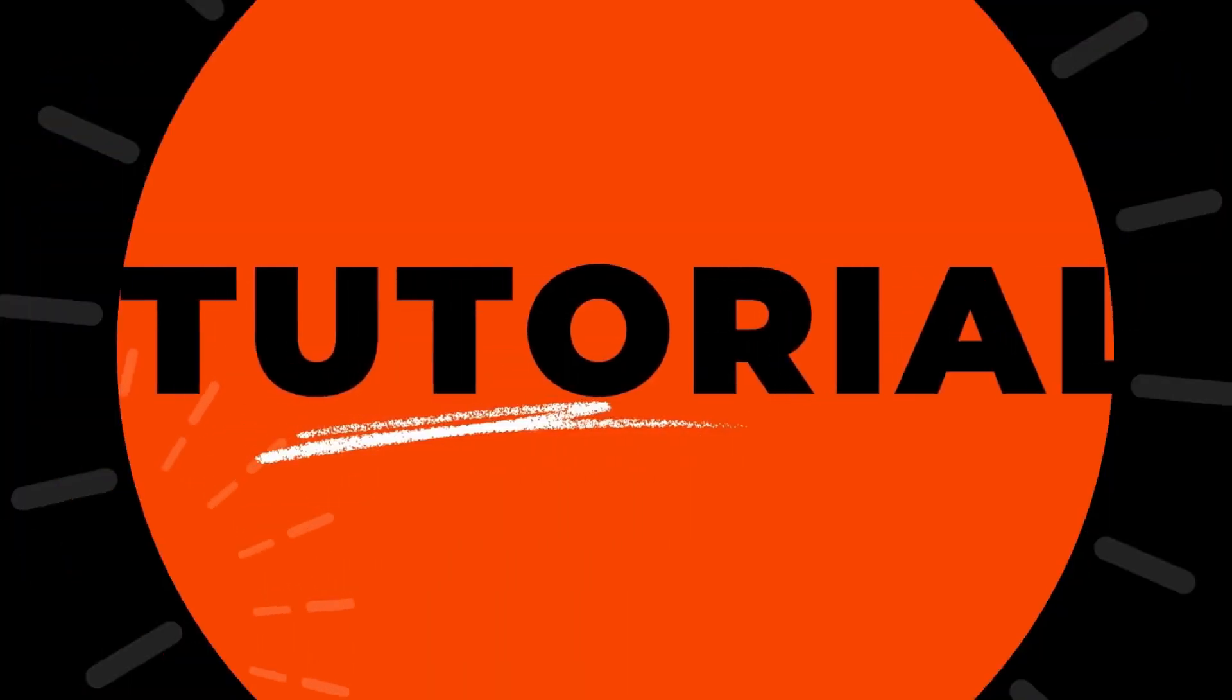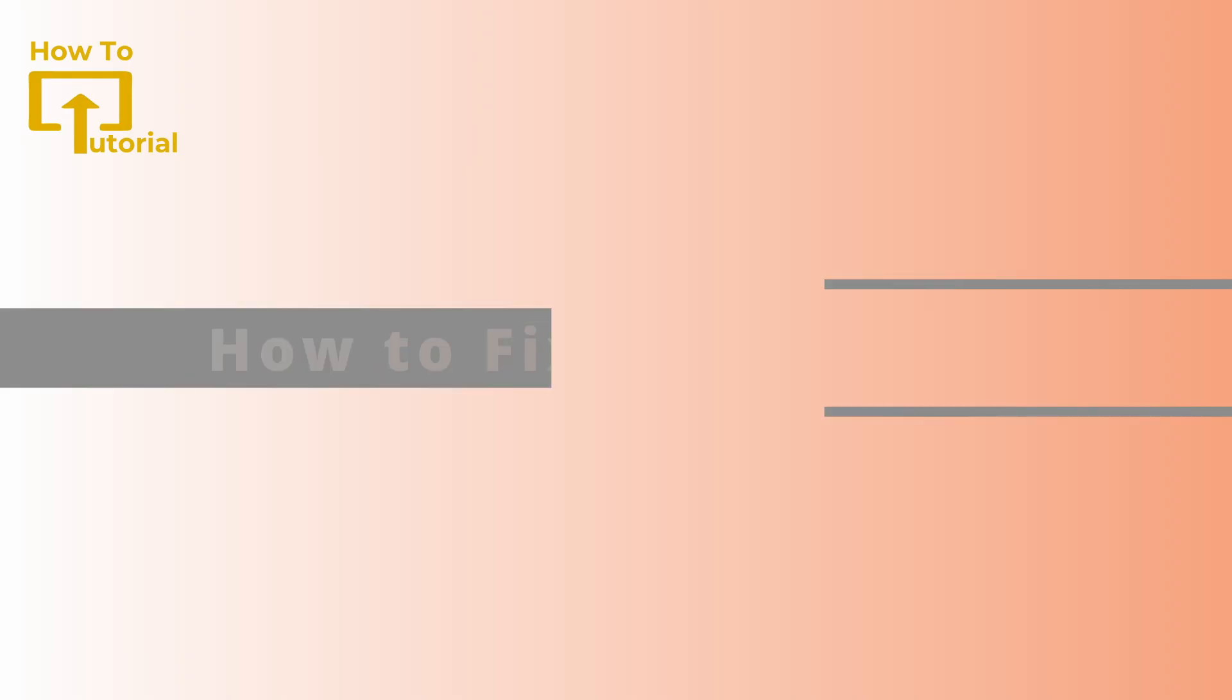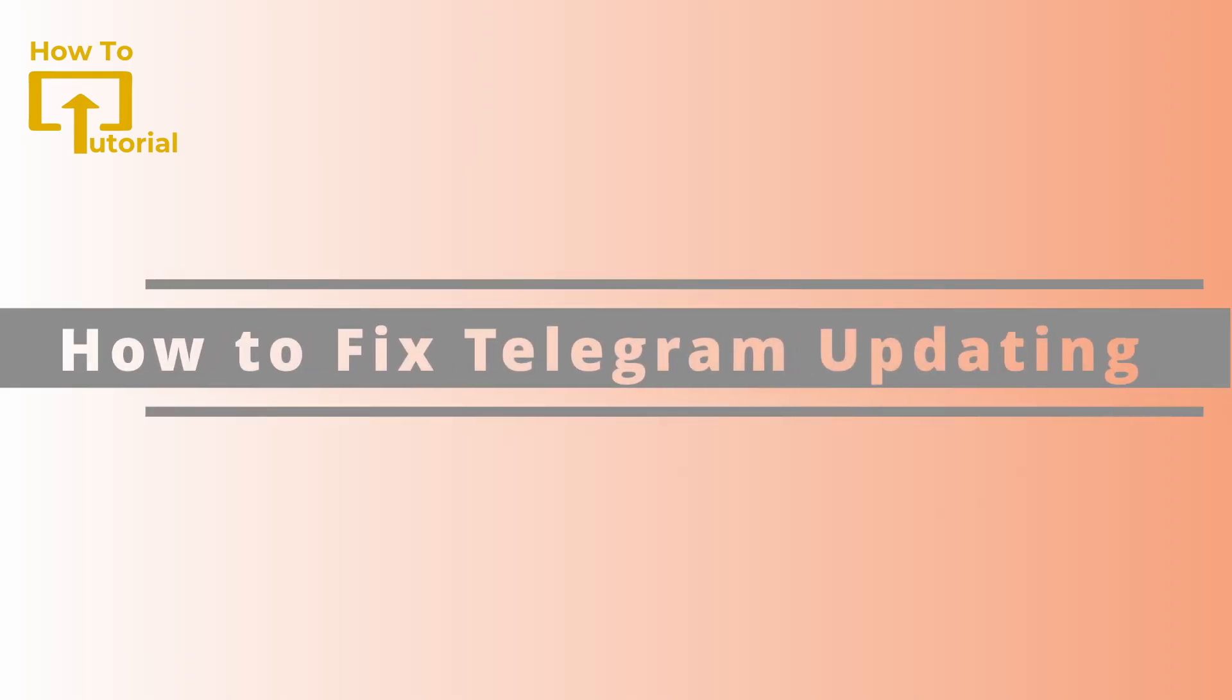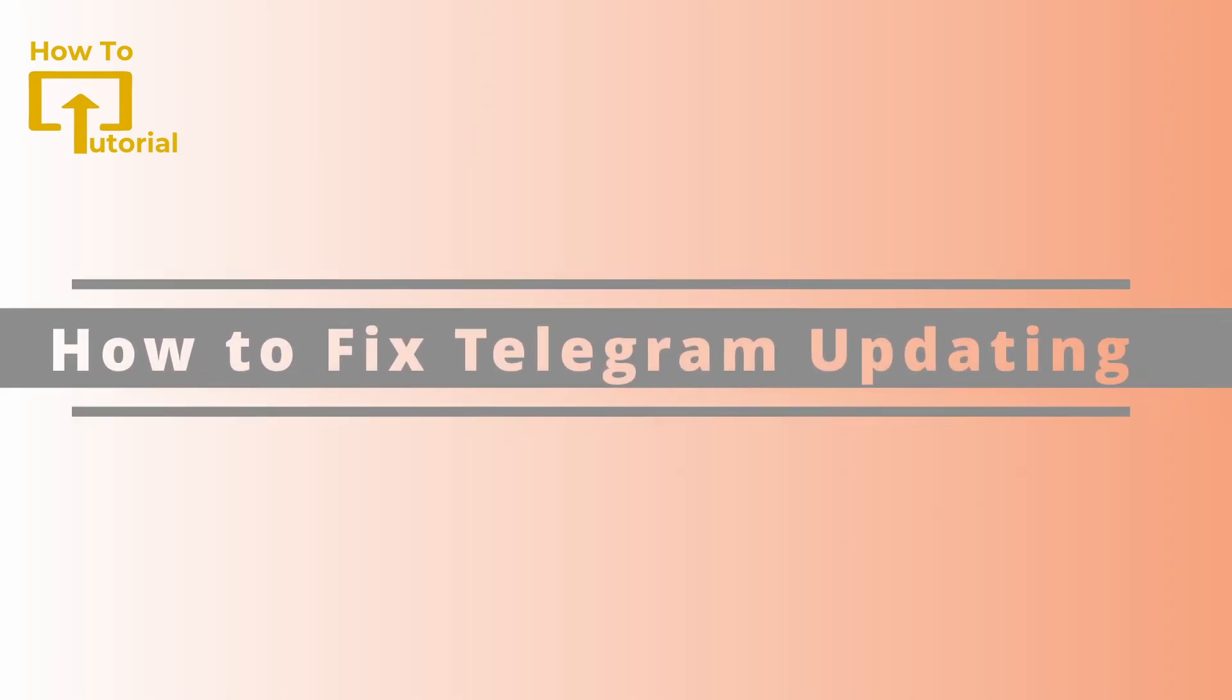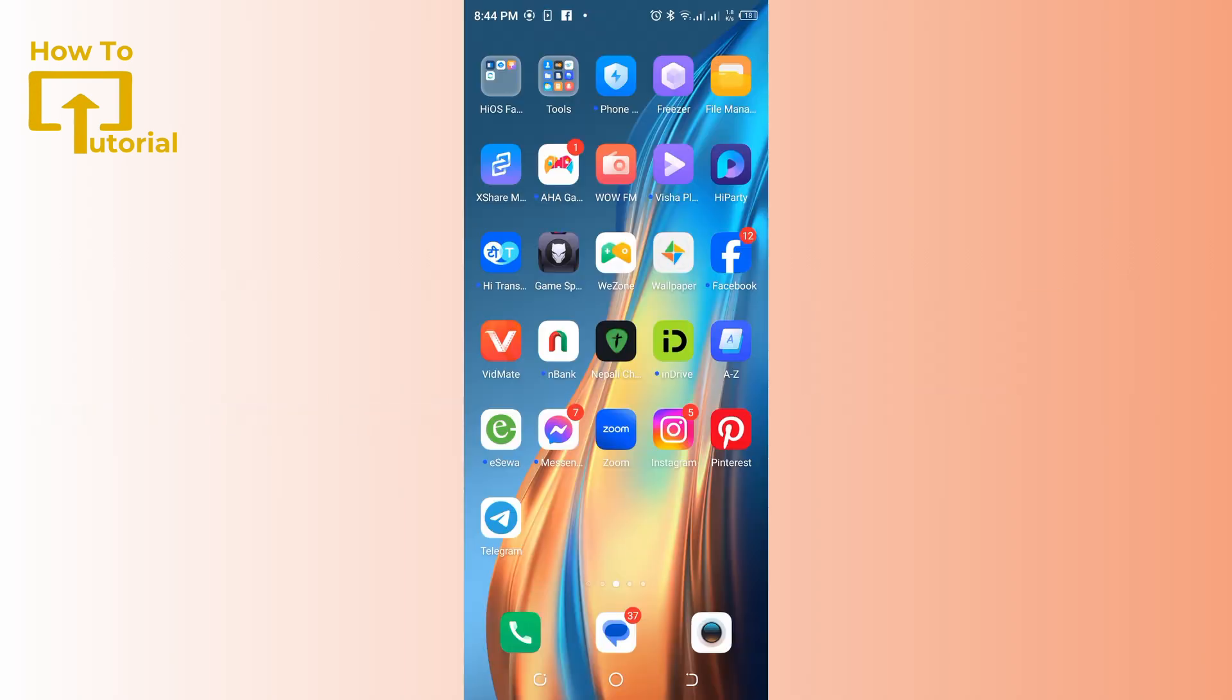Hello guys, welcome back to our channel. In today's video, I'm going to show you how to fix Telegram updating. If you're having trouble updating your Telegram, you can try the following steps to fix the issue.